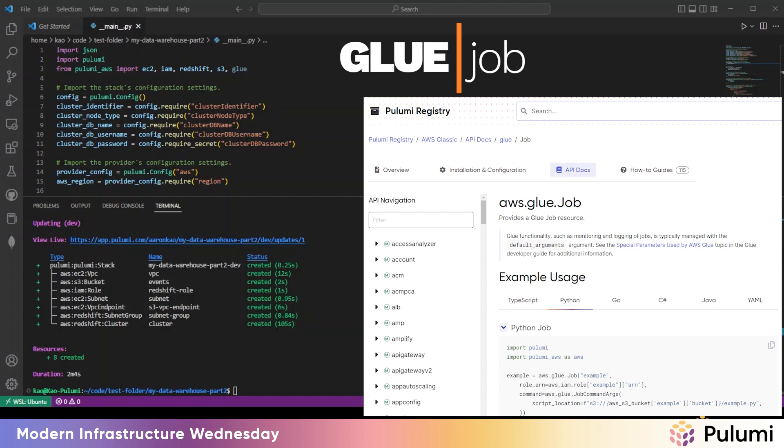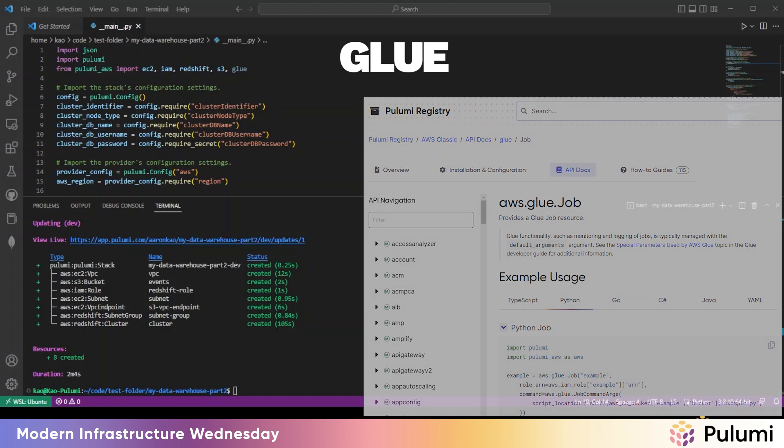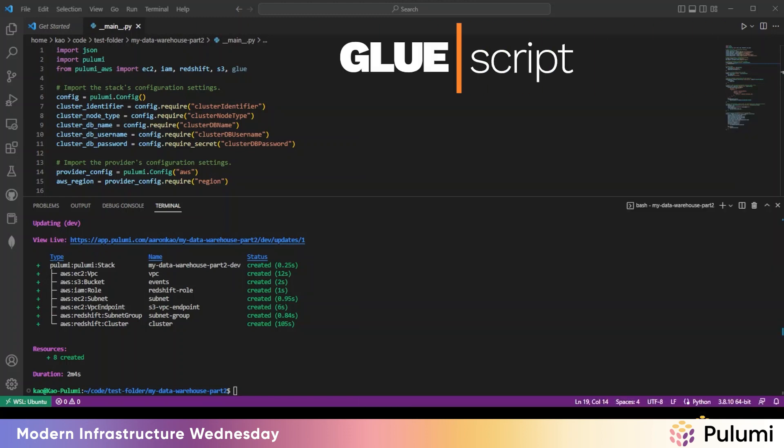The job is responsible for running an ETL script on a schedule to process the data imported by the crawler into the catalog. And then finally, three, a Glue script.